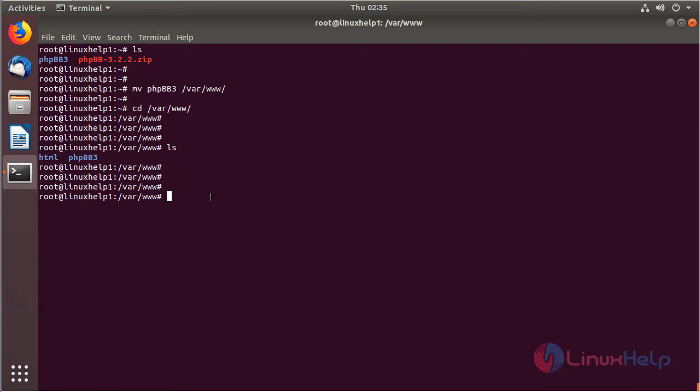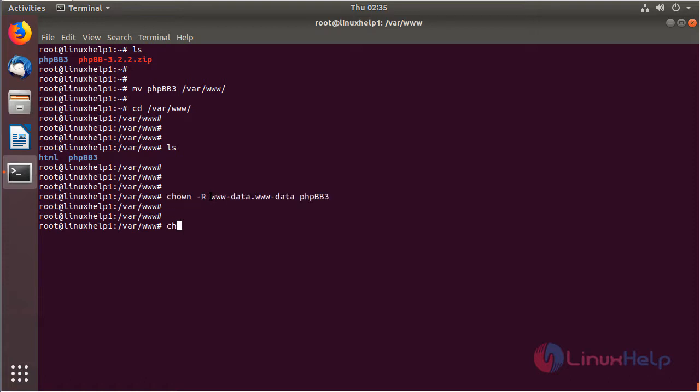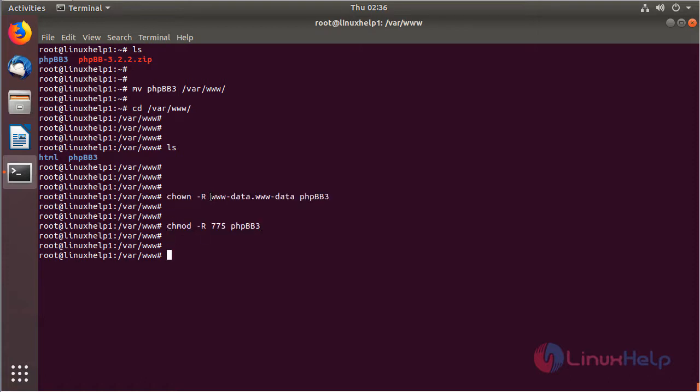Now we have to change the ownership and permissions of the phpBB application directory. Then we have to create a new virtual host configuration for accessing the phpBB application.